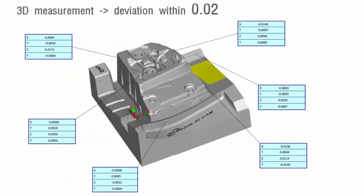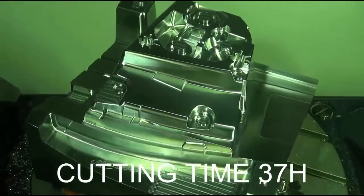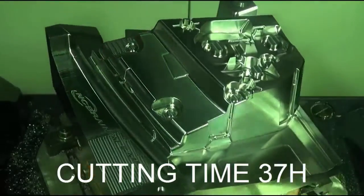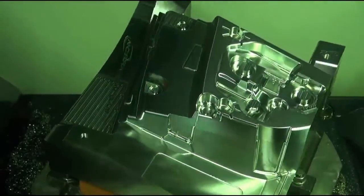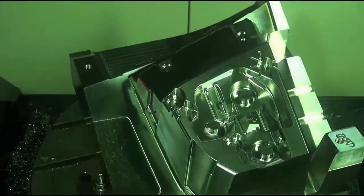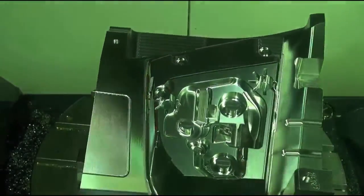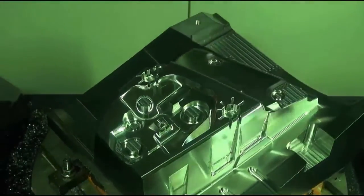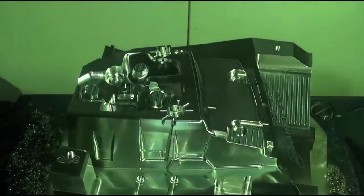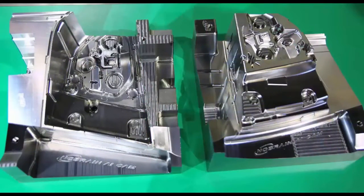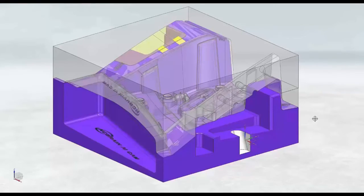These are the results of 3D inspection. You can see the deviation is within 0.02 millimeters. This assembly result is only from NC machining without any EDM machining.